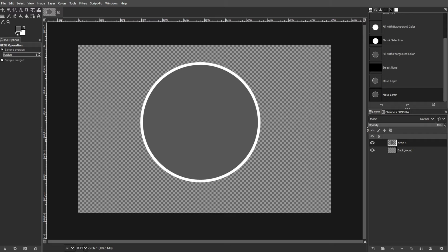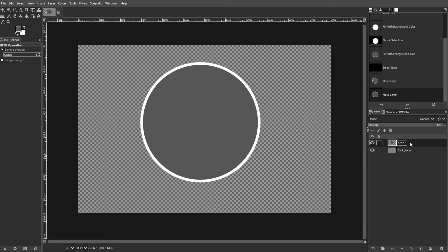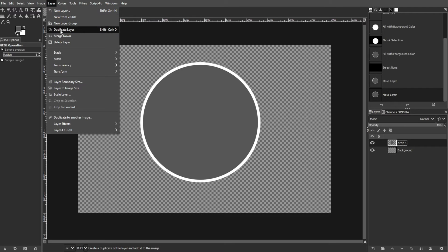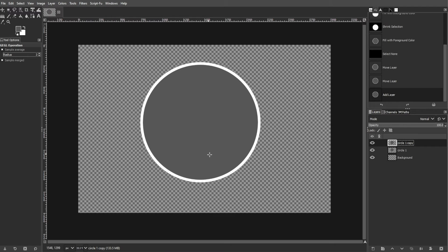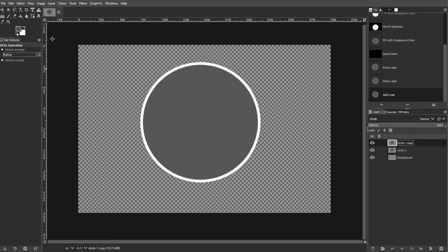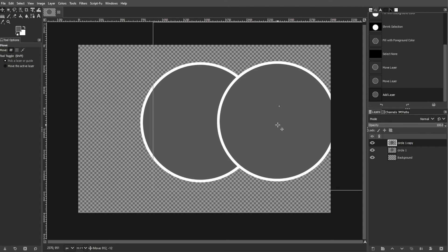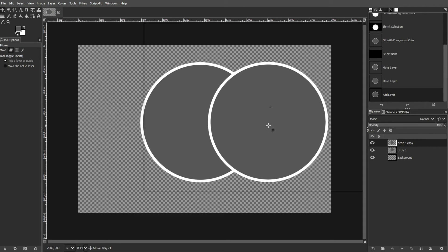Duplicate the circle layer to create additional circles for the collage. Select the circle layer in the layers panel, then go to Layer, Duplicate Layer, or press Shift+Ctrl+D. Select the duplicated layer in the layers panel, then use the Move tool to drag the duplicated circle to the desired position.